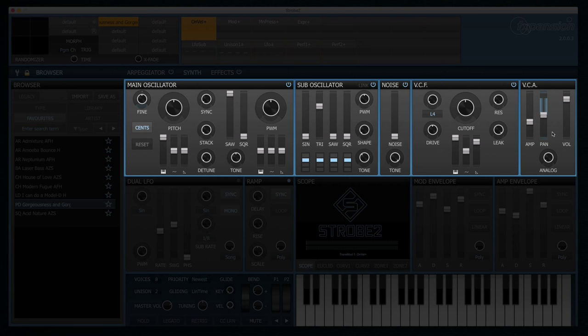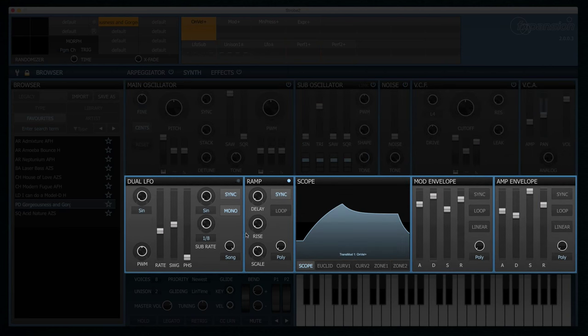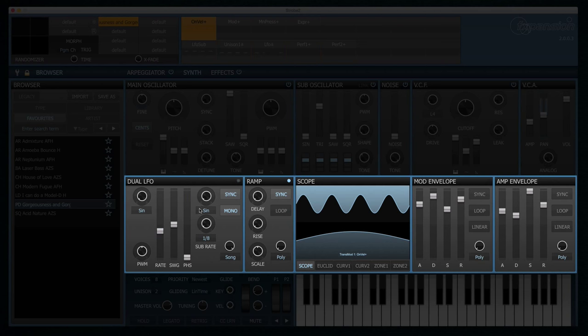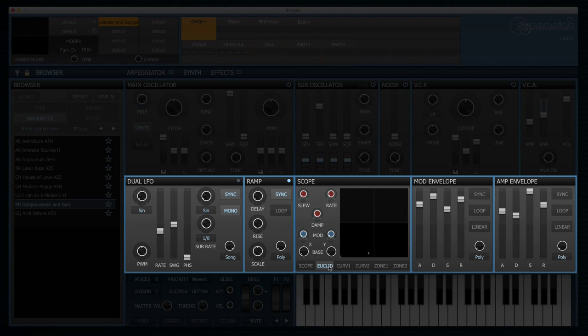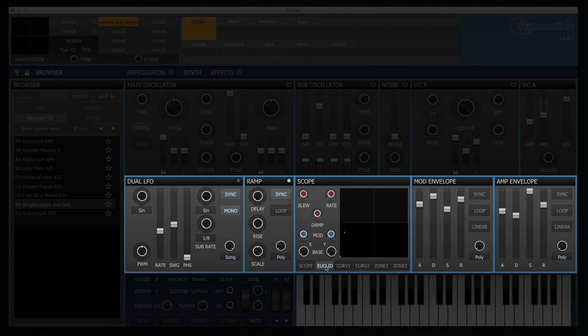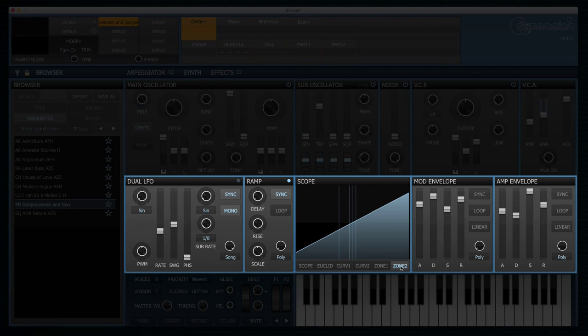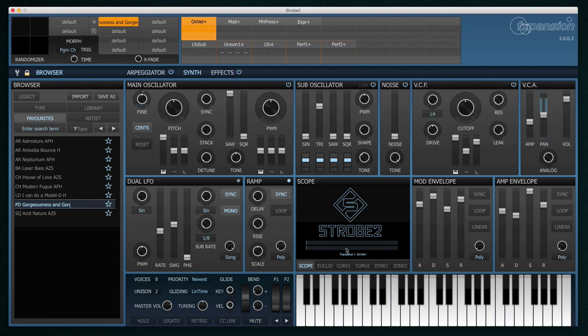So the top row here is your audio signal path. Then the second row here represents your modulation sources. We have a dual LFO, ramp source, some more sophisticated sources here including Euclidean curves, and various zone remapping systems. I'll come to those in another tutorial later. And then a modulation envelope and the amplitude envelope. So the synthesizer page itself is very easy to understand.